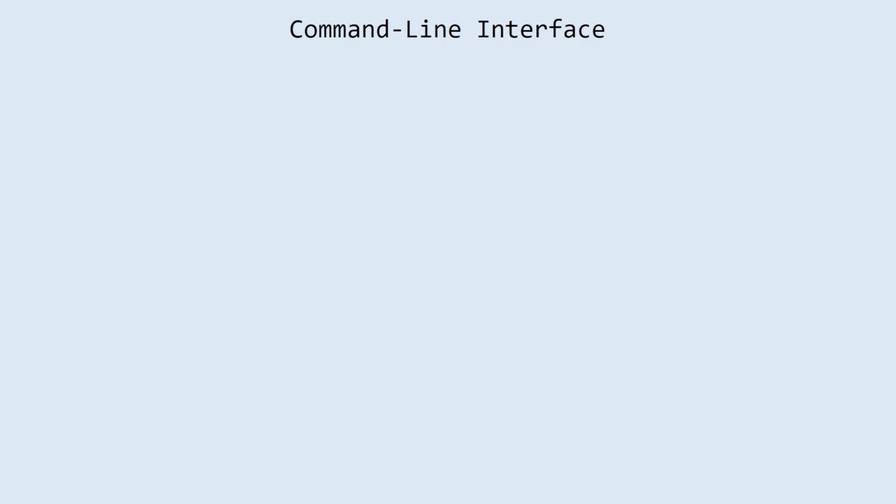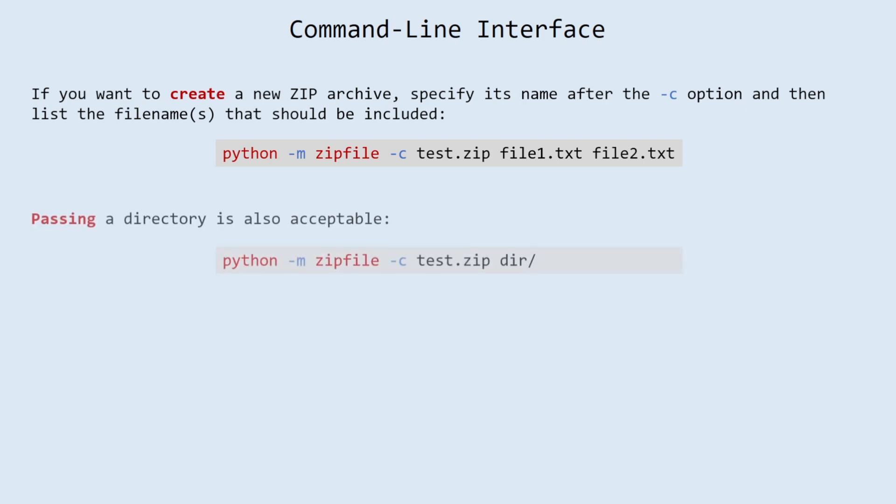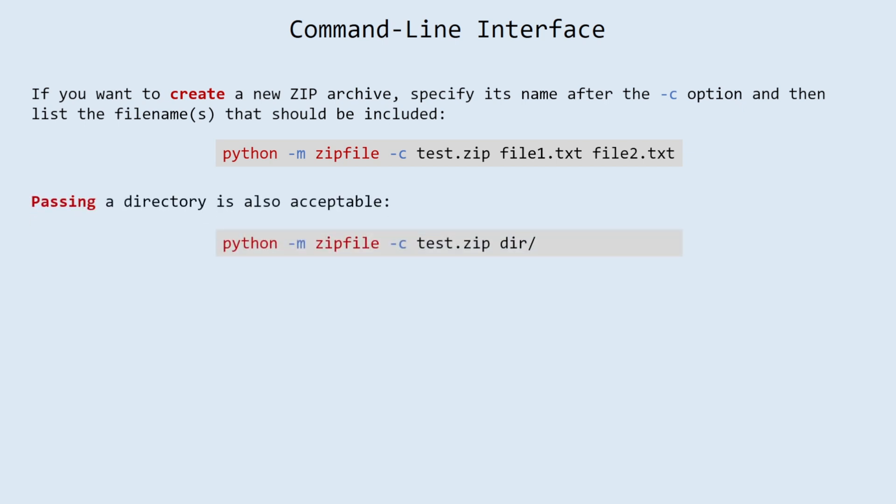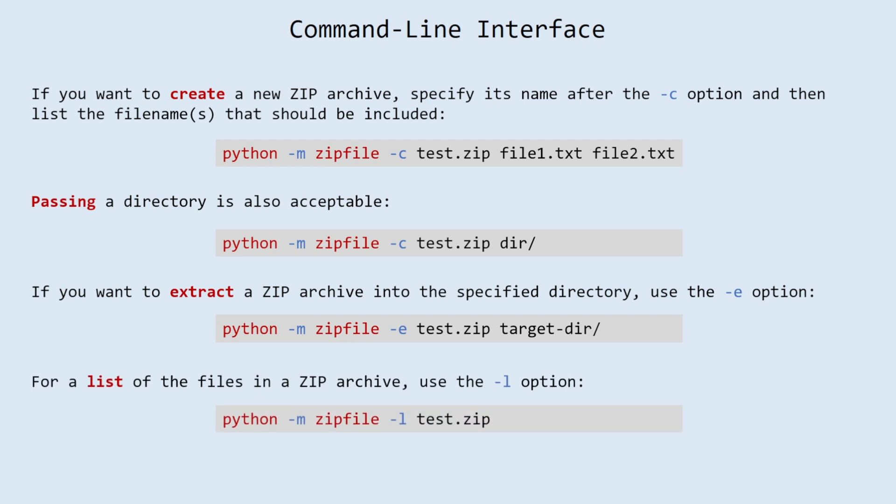And the last topic for today is command-line interface of zip file library. If you want to create a new zip archive, specify its name after the -c option and then list the file names that should be included. Passing a directory is also acceptable. If you want to extract a zip archive into the specified directory, use the -e option.